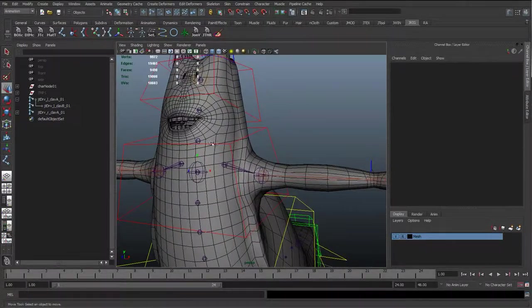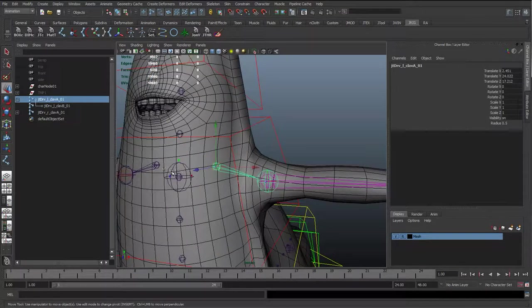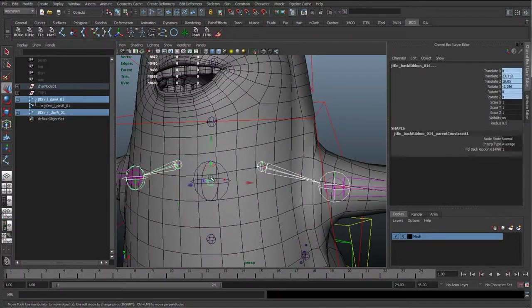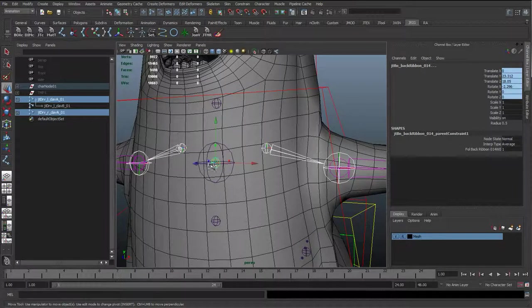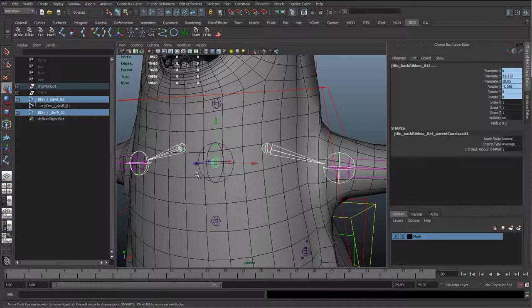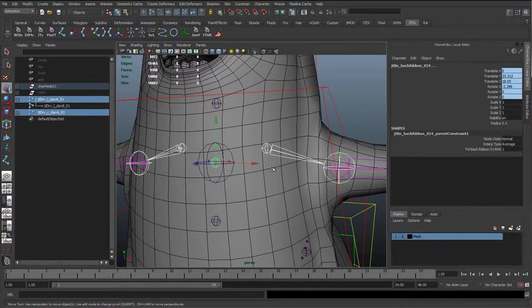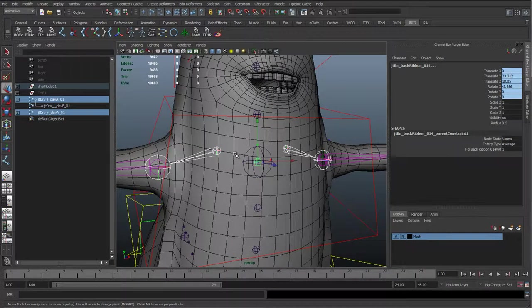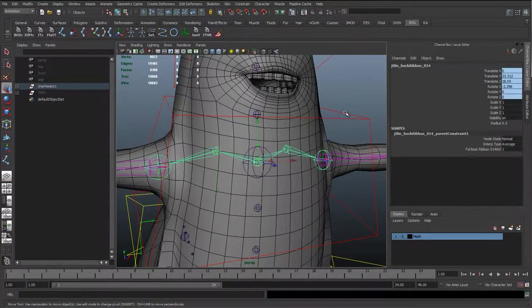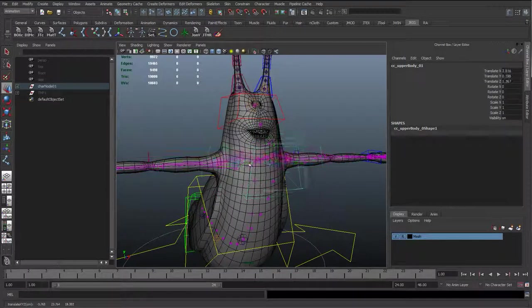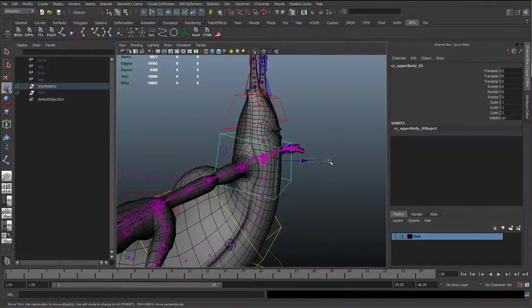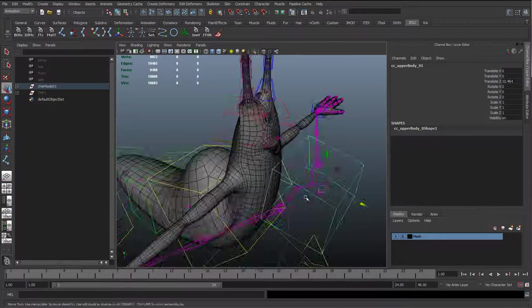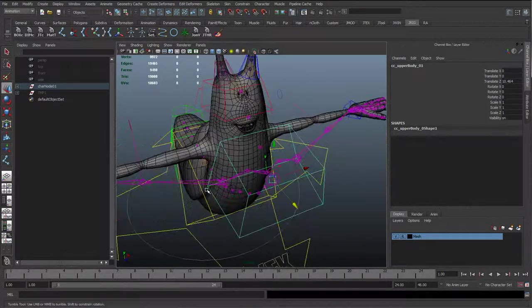What we're going to do here is just select both these joints, shift select the inner joint that's connected to the ribbon. Because remember we want it to follow the ribbon. We don't want it to follow the driver joint. The driver joint is driving the ribbon. The ribbon is the thing which is actually going to be driving the skin. So we want these joints to be connected to that. And we're just going to hit P.